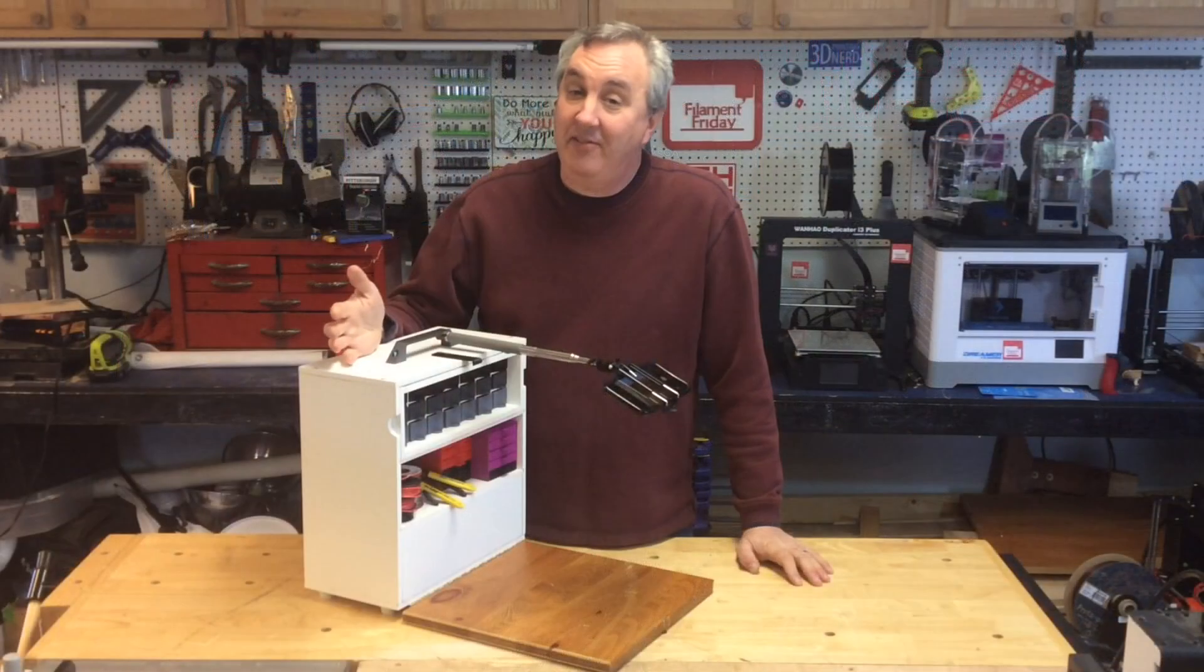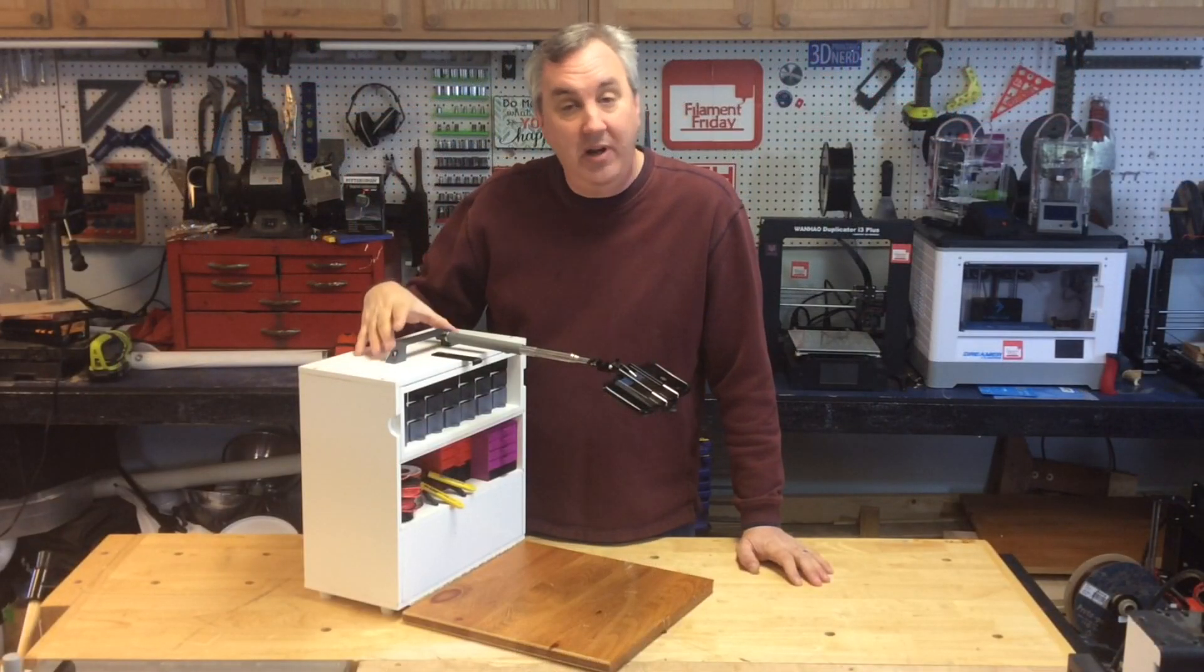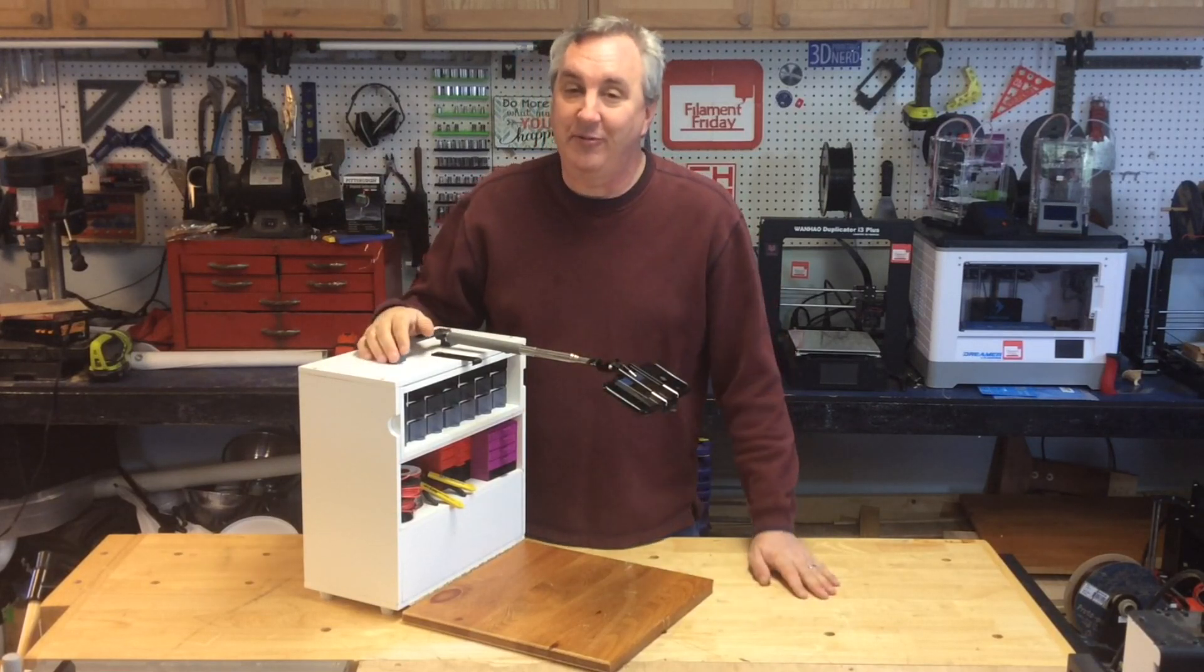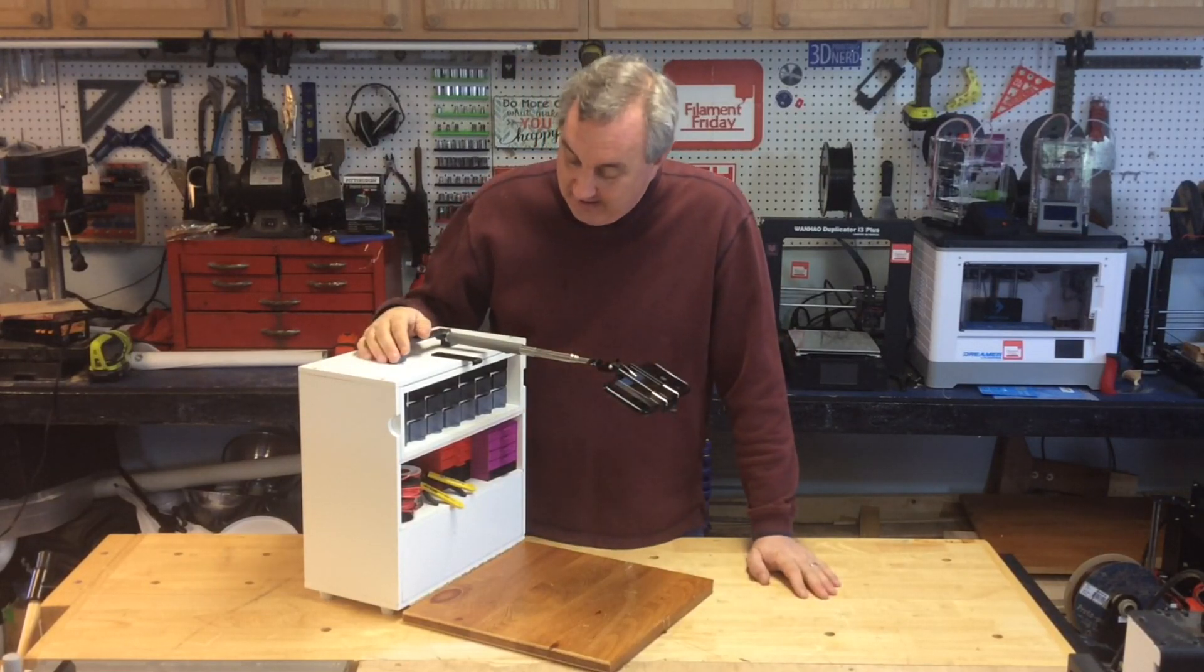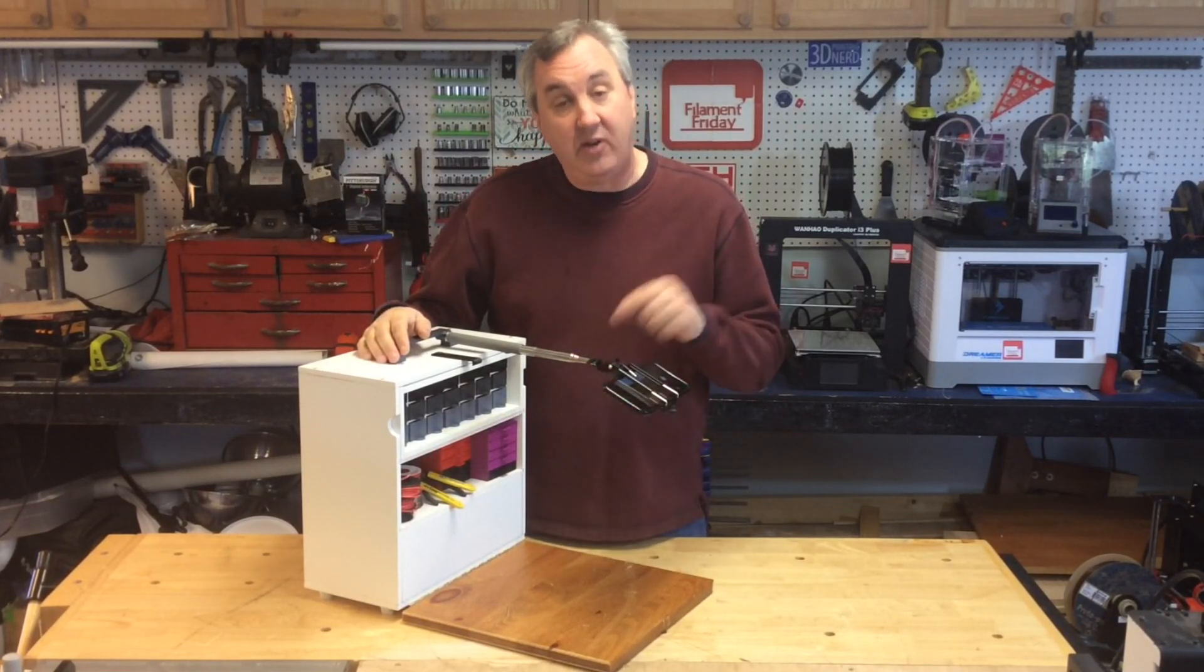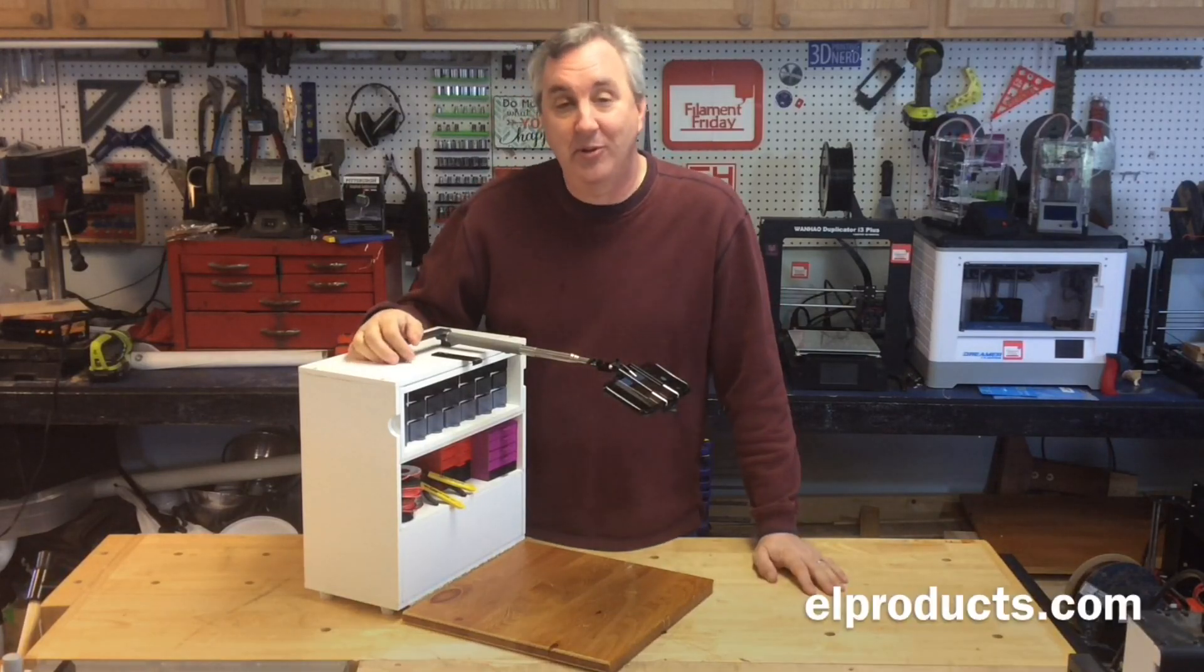So there you have it. A real simple solution 3D printed to give me what I was looking for. And I want to do more videos like this so if you like what you saw let me know in the comments below.